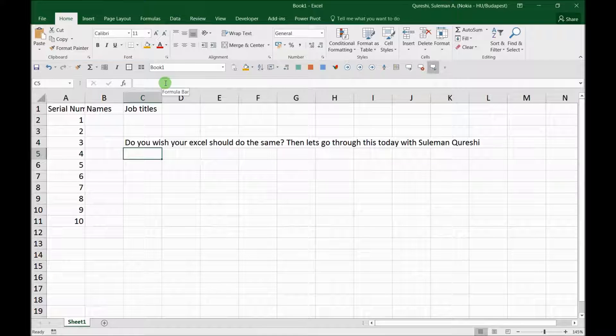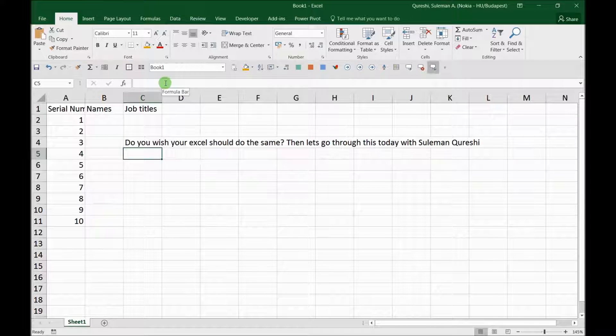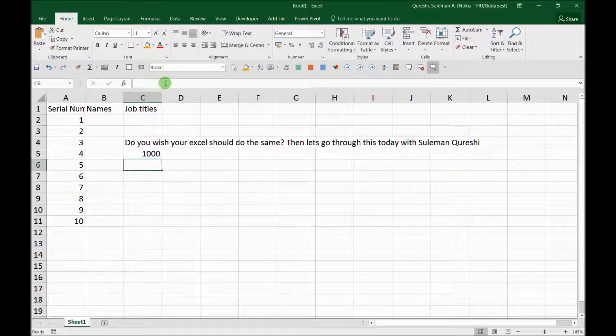Absolutely. Welcome guys, and today I'm going to introduce you to text-to-speech feature in Excel. So whenever you press Enter, your Excel will speak whatever you have written.